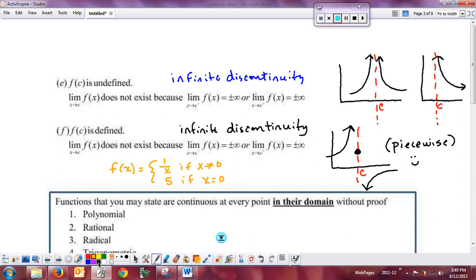In AP Calculus, especially on the test, you're going to have to make statements about whether functions are continuous. There will be a multitude of theorems with the condition that f of x must be continuous. To invoke or use those theorems in a free response question, you have to make a statement about the function being continuous or show that it's continuous.